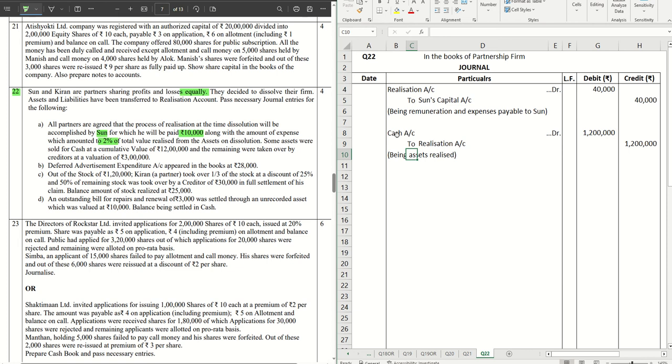So straight away narration will be being assets realized. However, for the creditors there will be no journal because the creditors and the assets they set off, both are already there in the realization account being transferred. So they set off against each other, we don't get a journal for that.